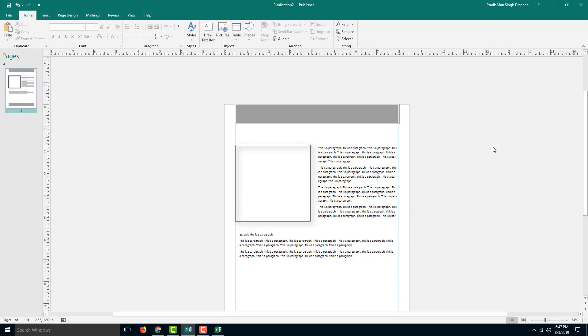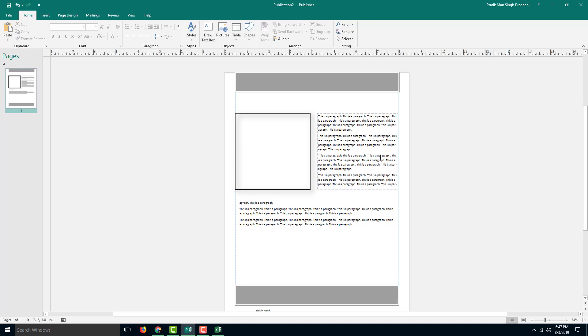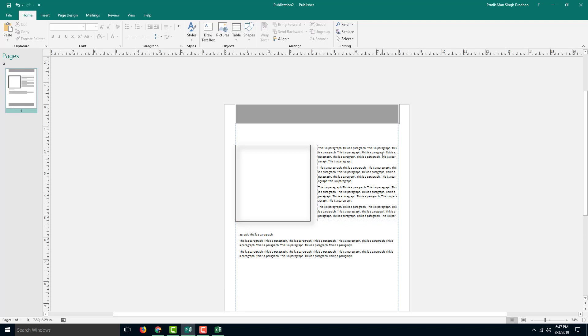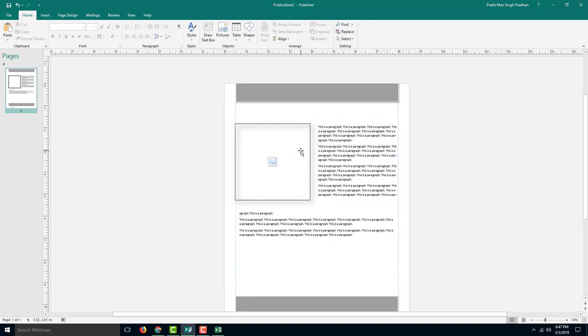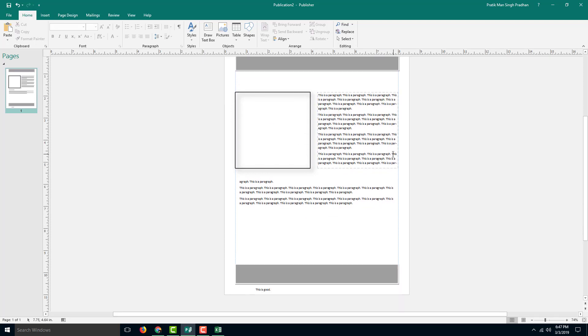So before we send it for final printing, it's a good idea to run design checker. Right here I have a design that's the TutorTube template we made in previous lessons, and I'm going to use this as an example of what happens when we run design checker.